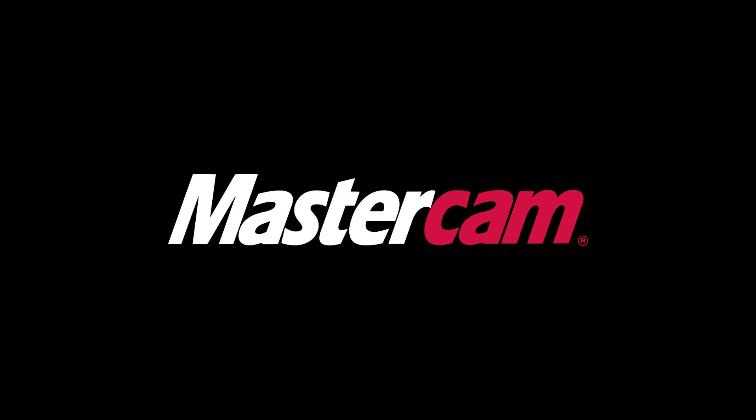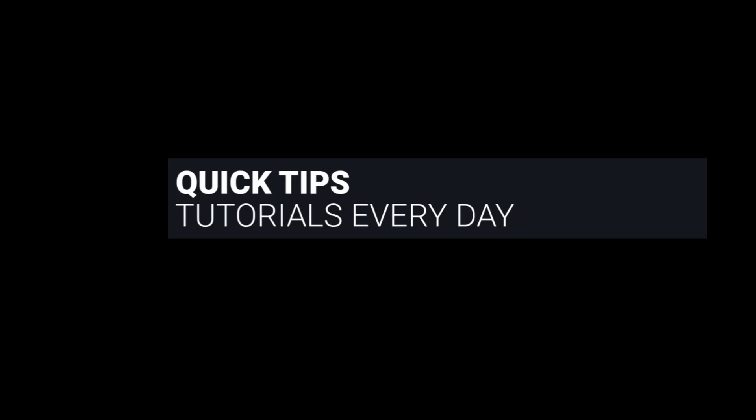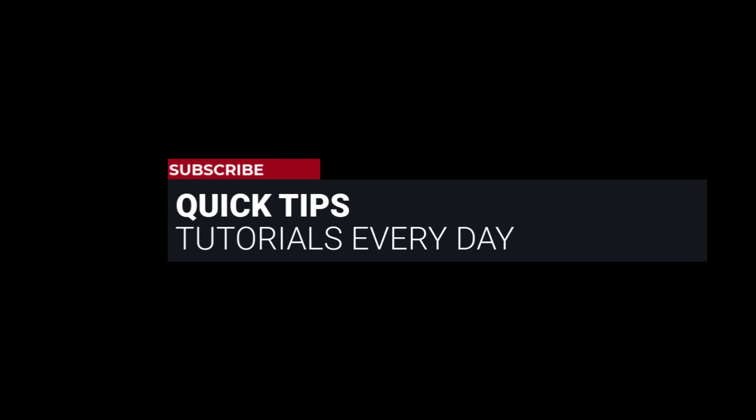Hi everyone! This is Mariana, Trainer and Technical Documentation Developer at In-House Solutions. I'm here with Mastercam Quick Tip of the Day.